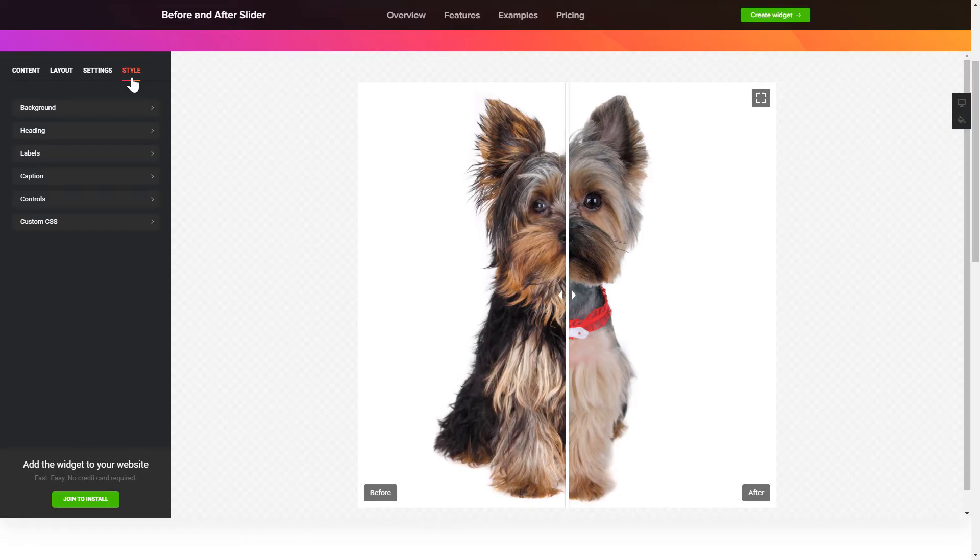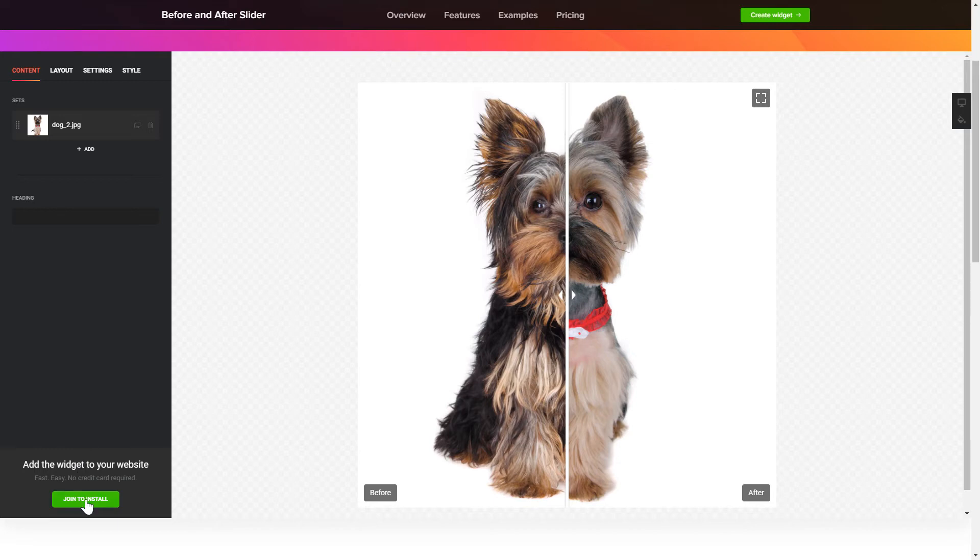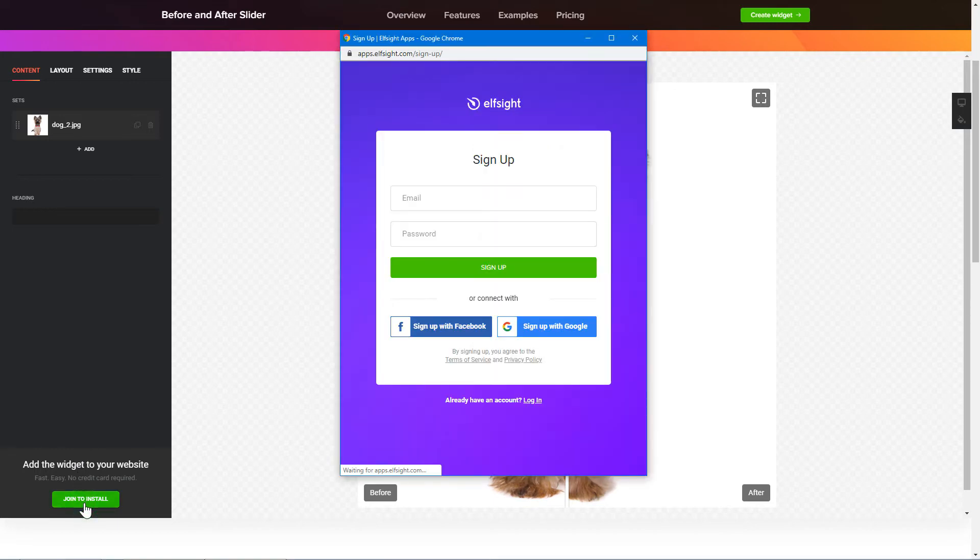Also, you can check other settings to adjust layout, size, colors and fonts. Click Join to install to add the widget to your website.